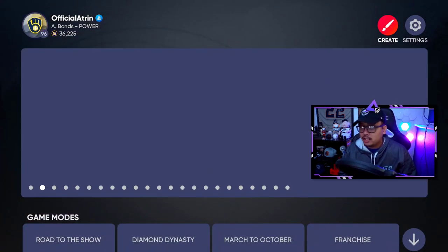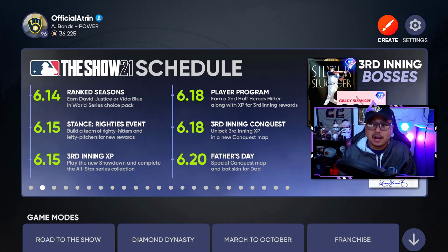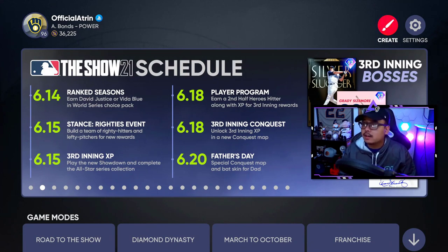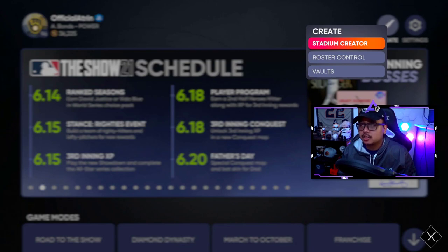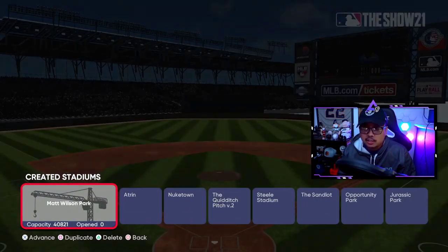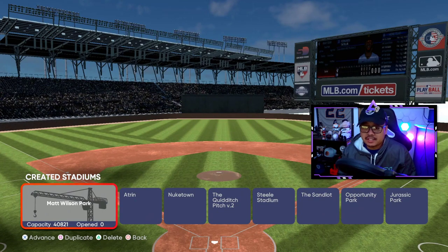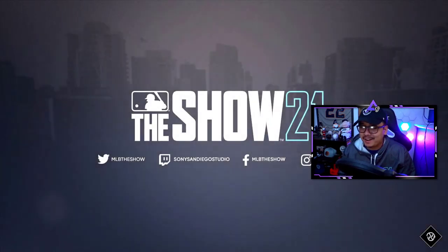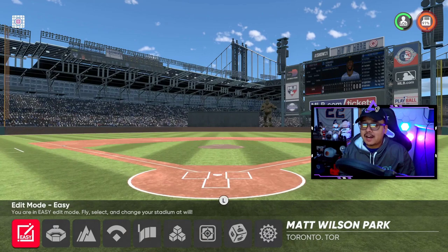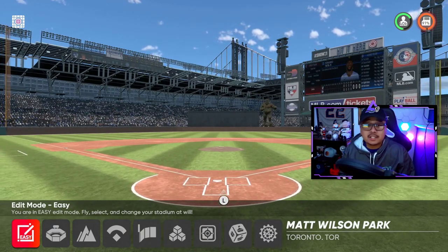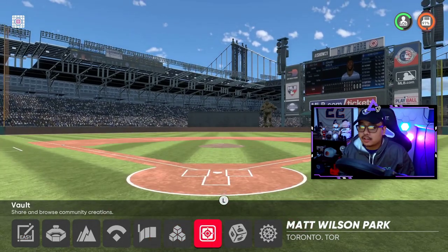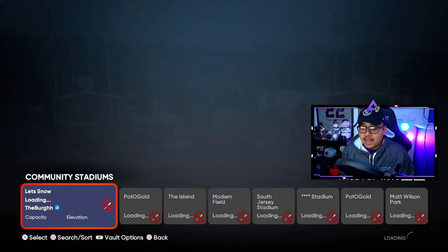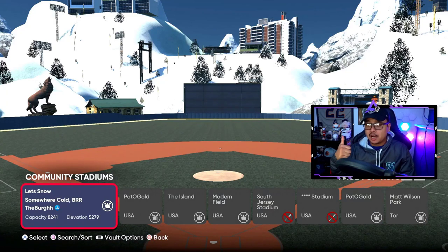Now let's go over grabbing a ballpark from someone else — you didn't create one, you just want to grab one from the vault. Go back into stadium creator, pick a ballpark slot you want to replace. In this example we'll get rid of the Matt Wilson ballpark slot. Remember, if you were creating one you'd create and save, but we're skipping that — just head straight to the vault.